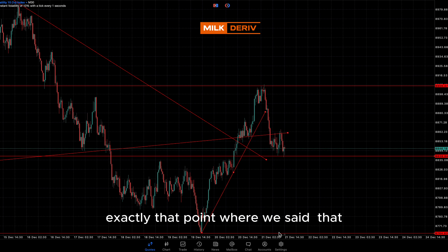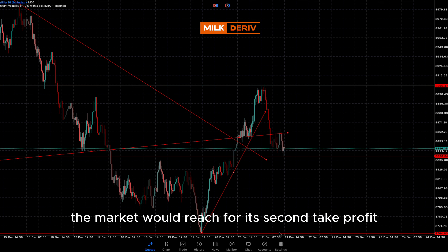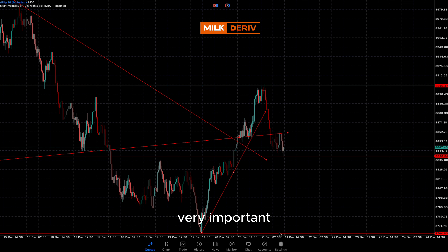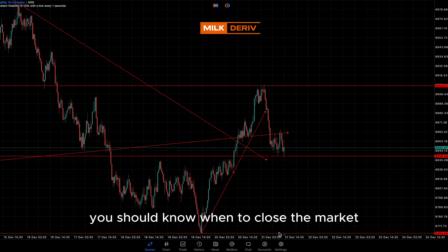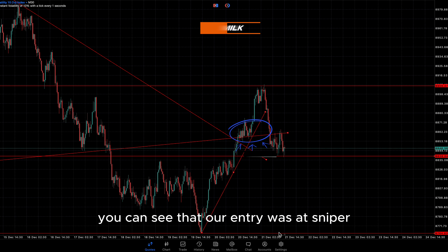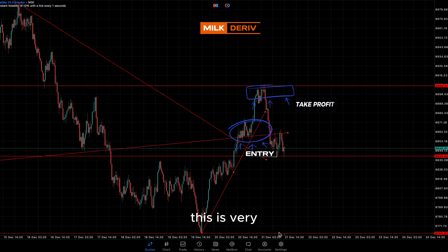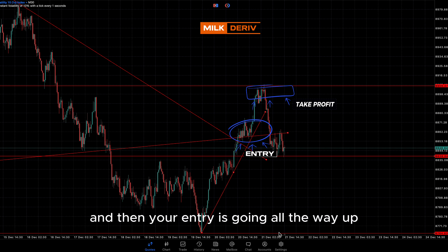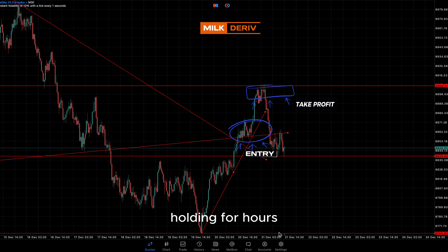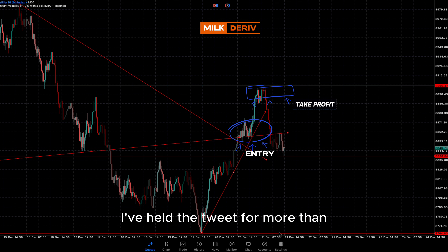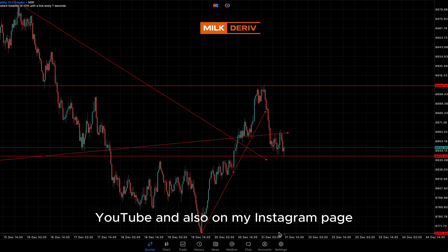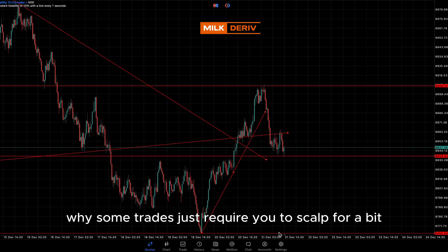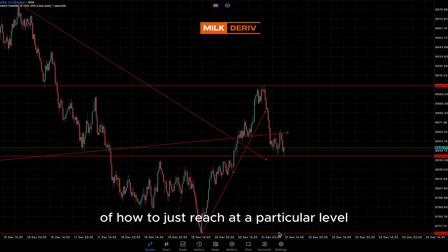Can you see how the market reacted exactly at that point where we said it would reach for its second take profit before reversing? That is one thing about take profit that is very important — you should know when to close the market. Our entry was a sniper, and our closing was also at a sniper level. Some trades require holding for days, hours, or even months — I've held a trade for more than two months. That's swing trading or day trading. While some trades just require you to scalp for a bit or reach a particular level, and we did it so well here.